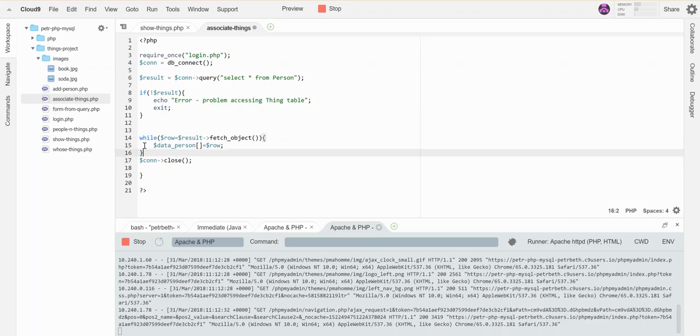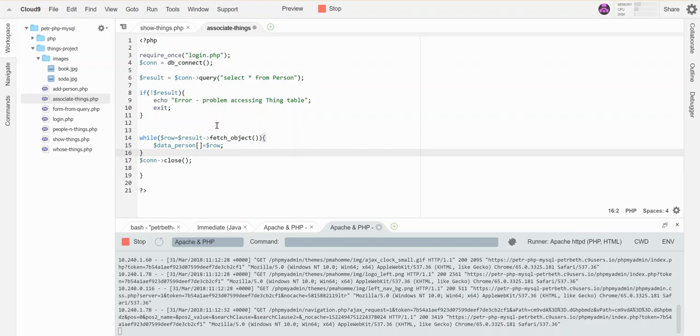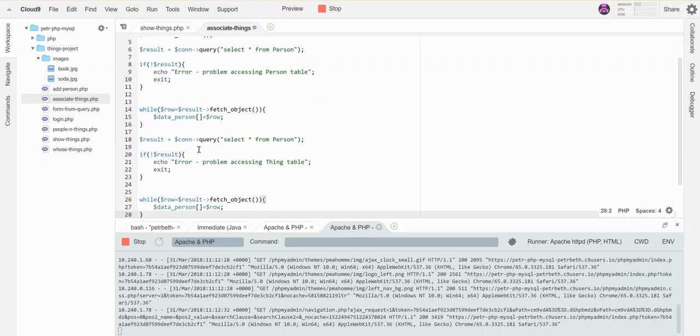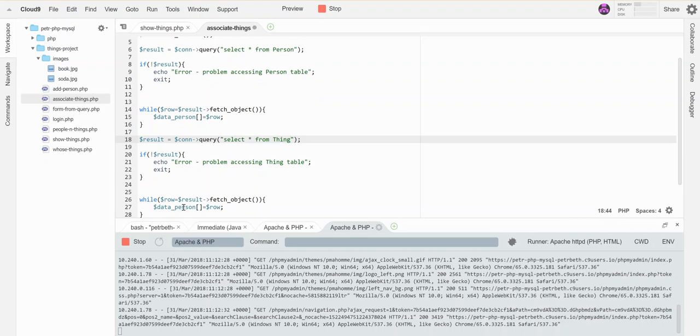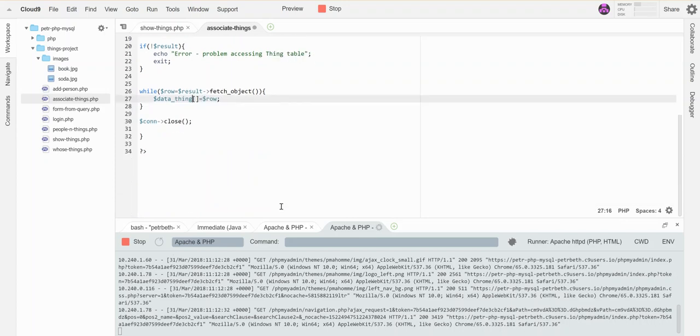Okay, and then I'm going to repeat this whole sequence but I'm going to do the same thing but for things, so that I have those stored in an array as well. Okay, this data thing.